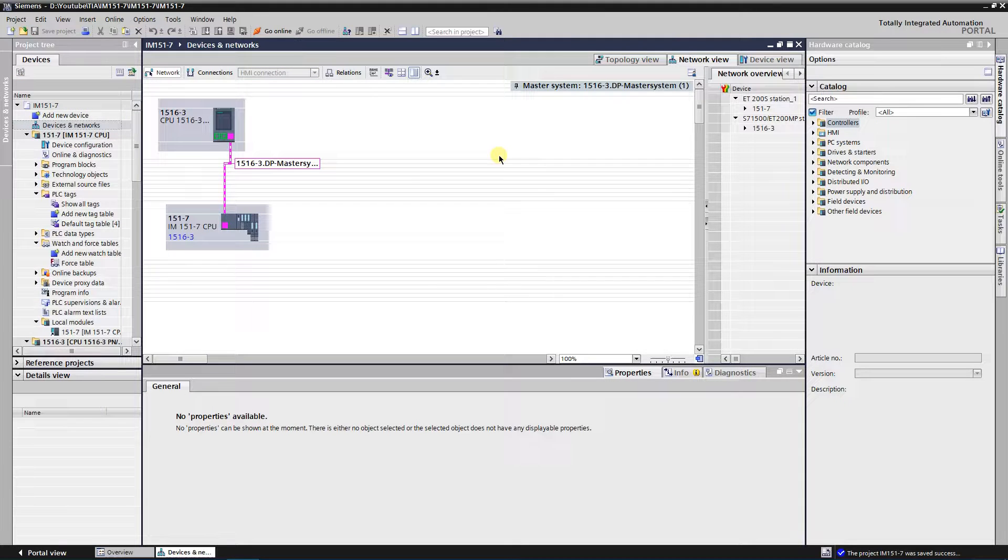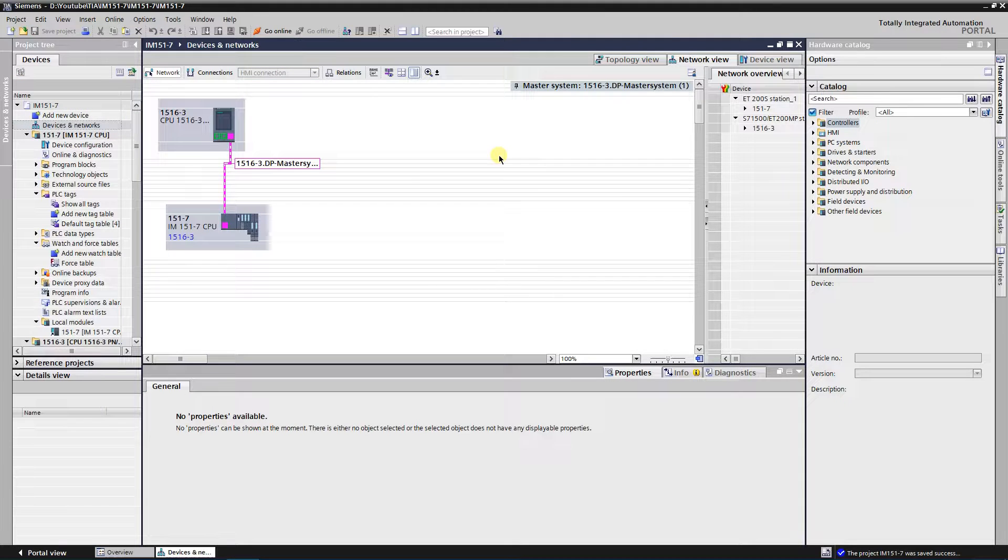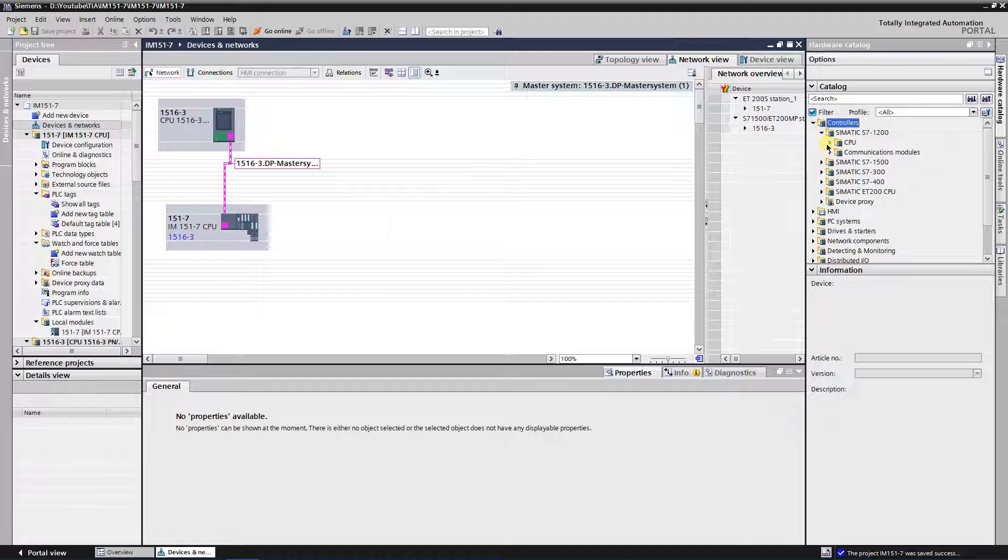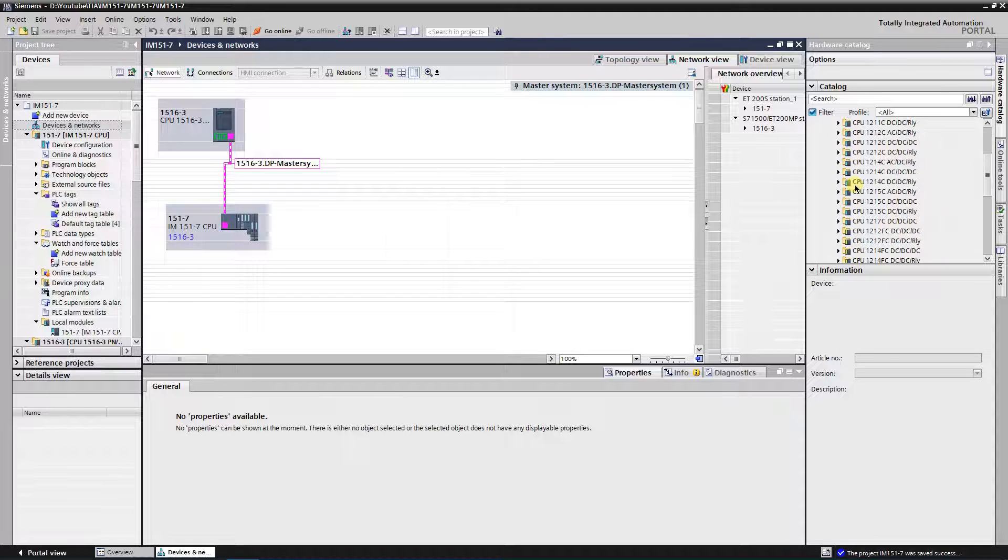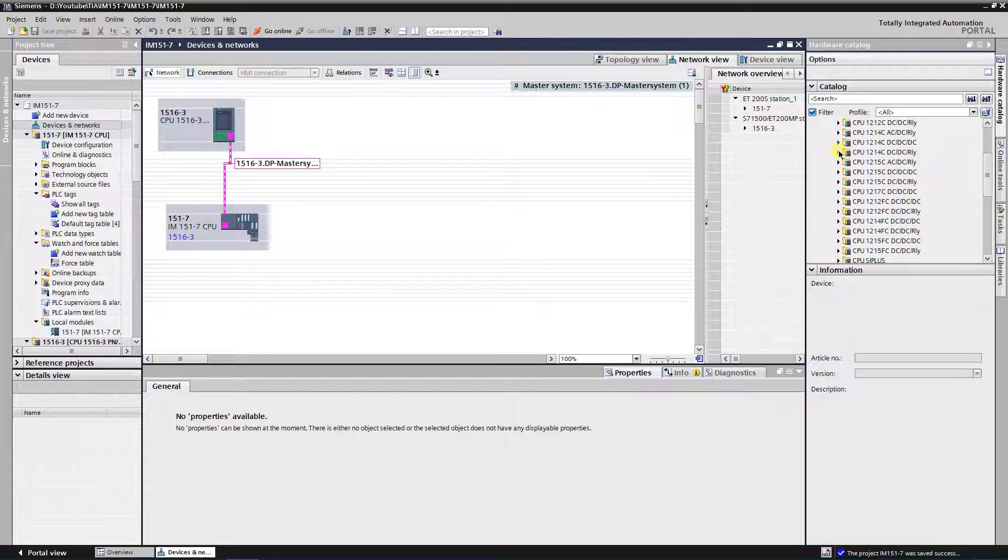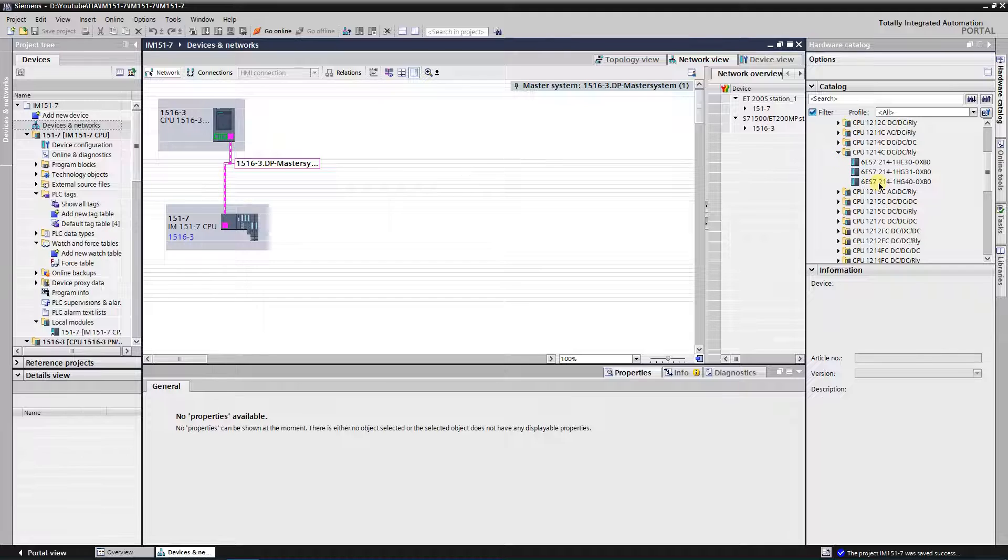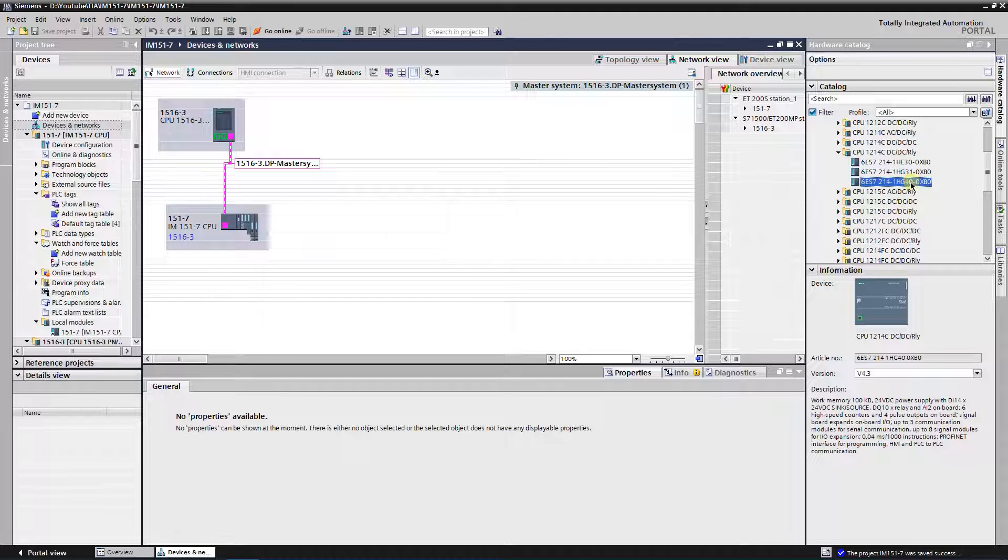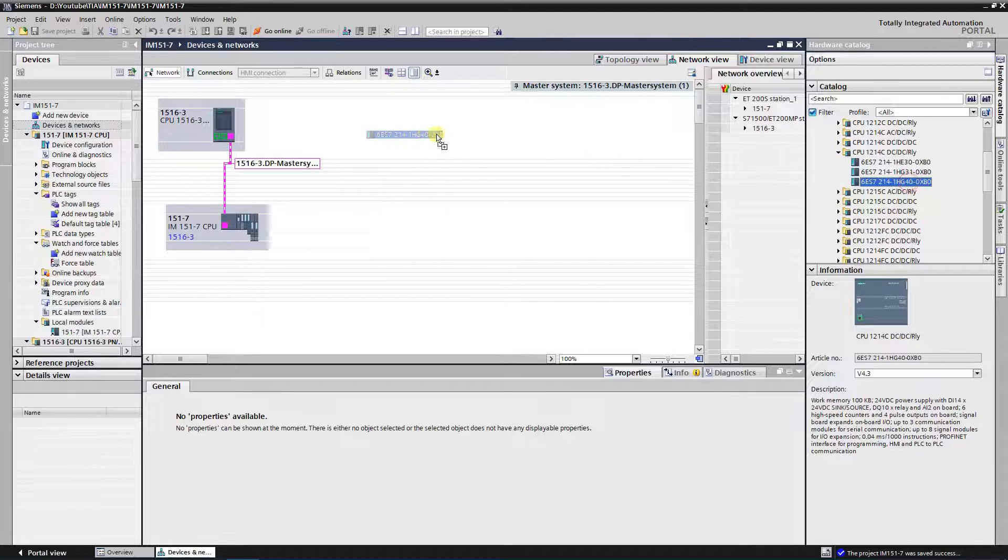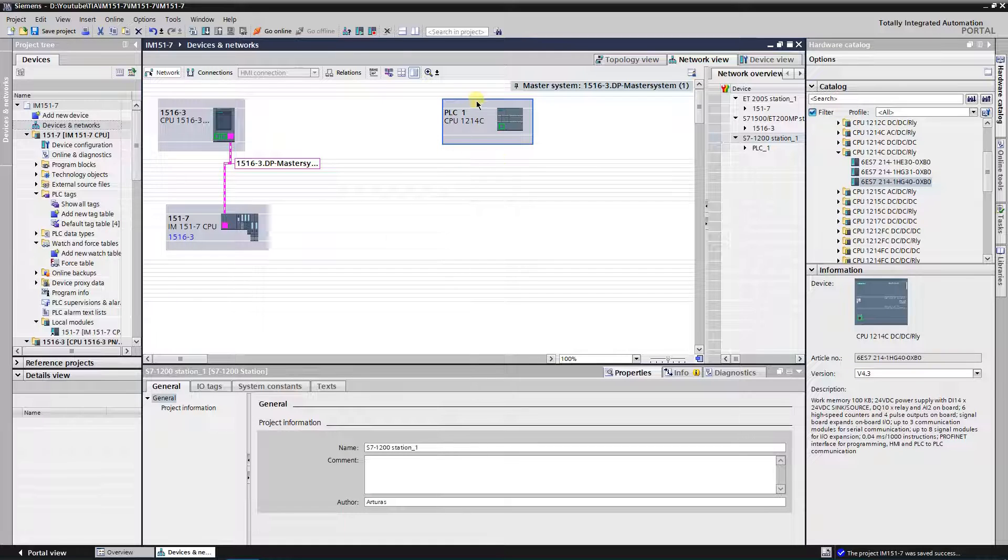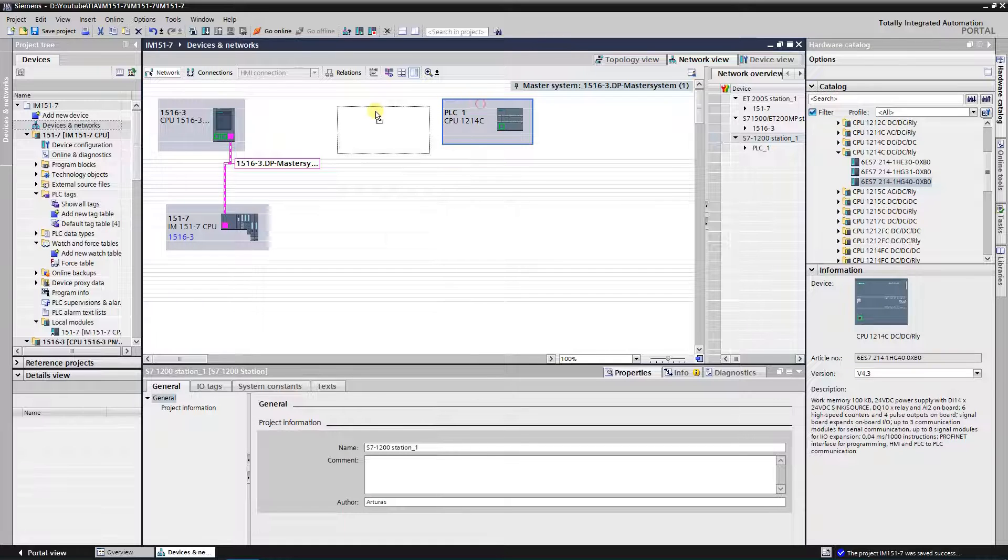You need to get S7 1200 series CPU. From the hardware catalog expand folder controllers, then somatic S7 1200, and select controller from folder CPU. I have selected CPU S7 1214C, DC DC RLY, so I will name it as 1214C.